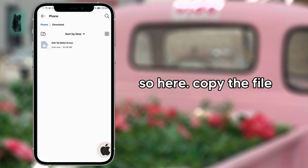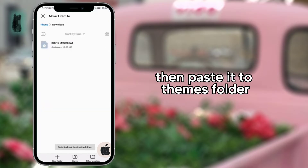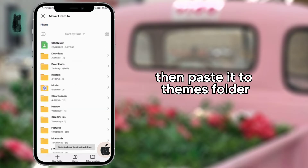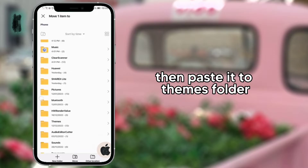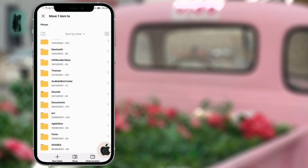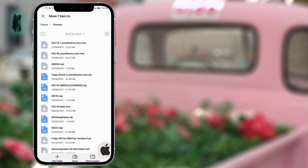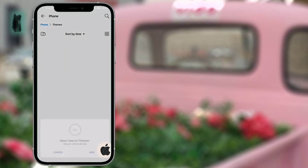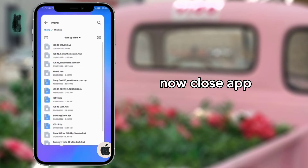So here, copy the file. Then paste it to the themes folder. Now close the app.